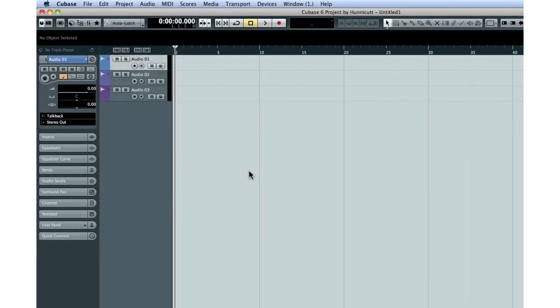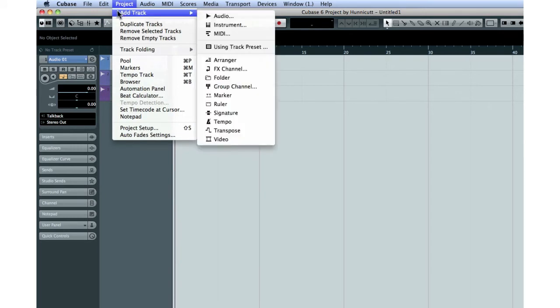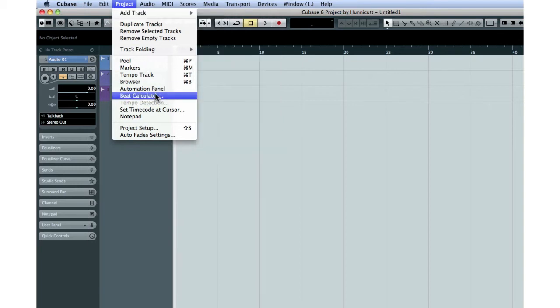If you see a black triangle, like the one next to Add Track, a submenu will appear when you hover over that item. Menu items shown in gray are not available at the current time.